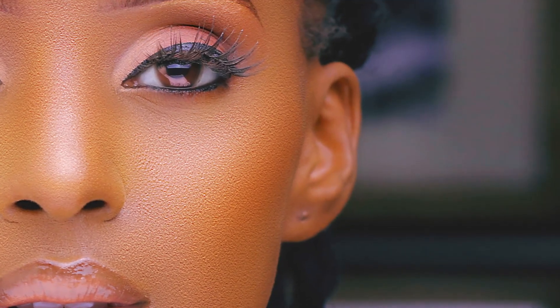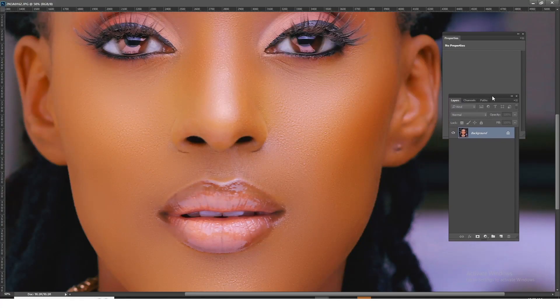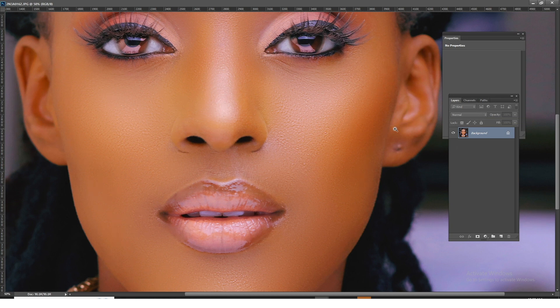So how do you add realistic texture to this particular image? One, we're going to create a 50% gray layer. Two, we're going to create noise and then emboss that noise on top of this particular layer. Then we're going to blend this particular texture we've created on top of this image.